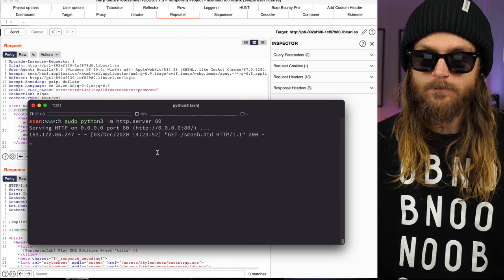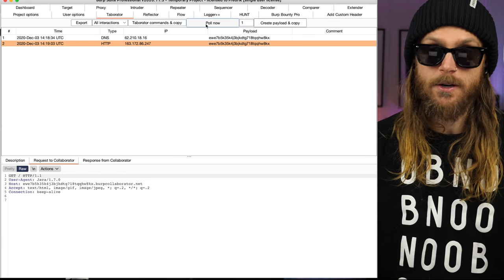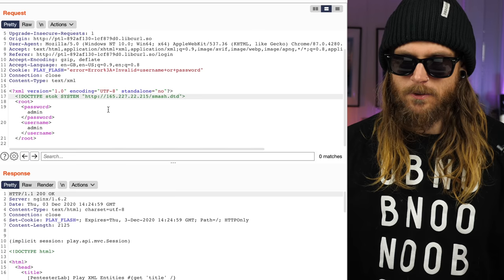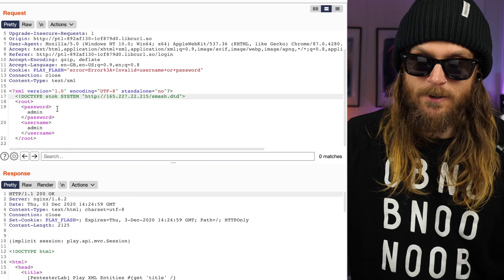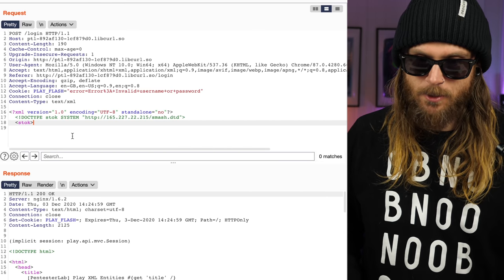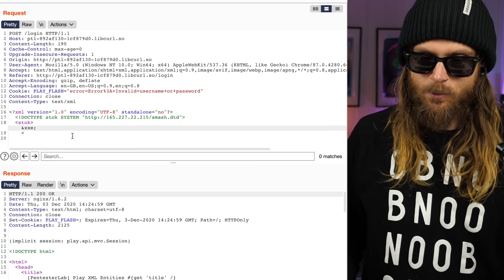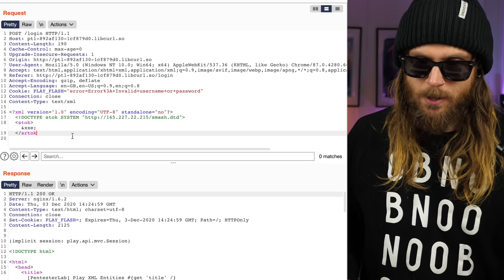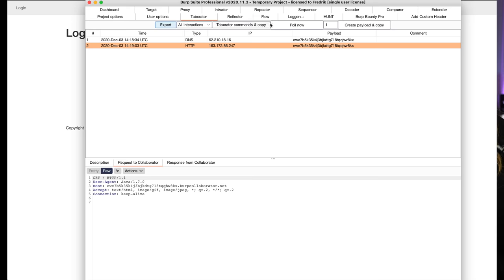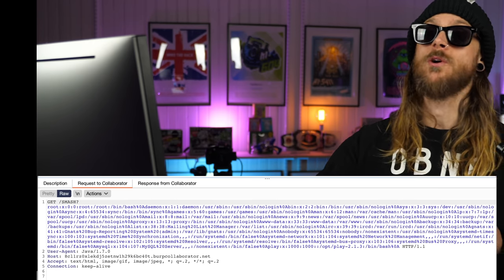We send it away and can see the request hit the server. Refreshing the Collaborator tab — that didn't work at first. We hadn't defined the entity in the XML body itself. We need to define the entity — let's change it to reference 'XXe' and close it off, then send it again. The hit comes back, and inside the Collaborator tab — here we are. We've got the content of /etc/passwd. Smashing.